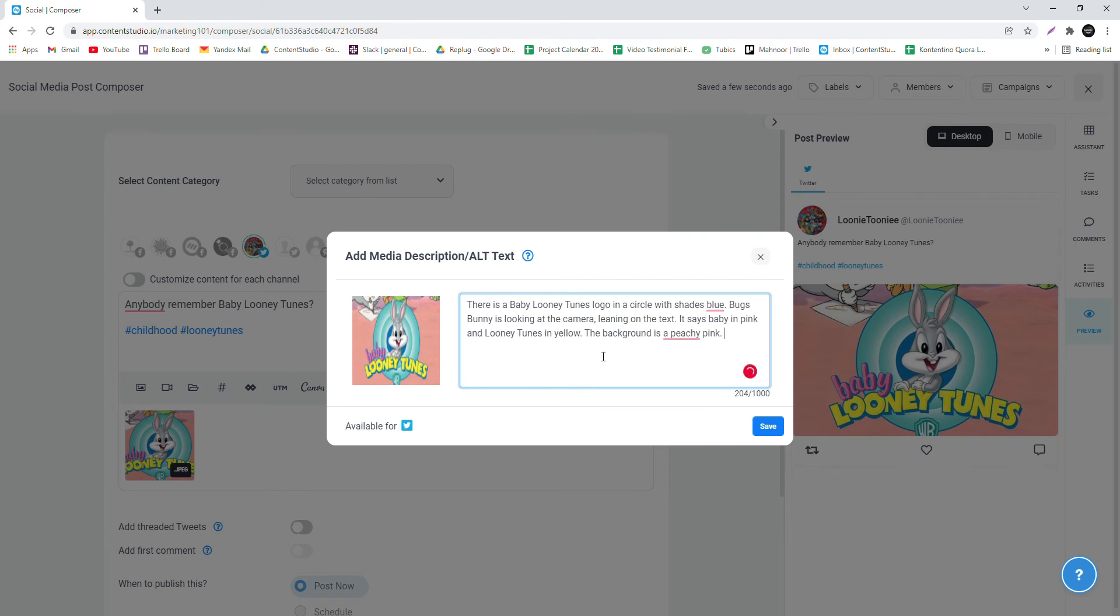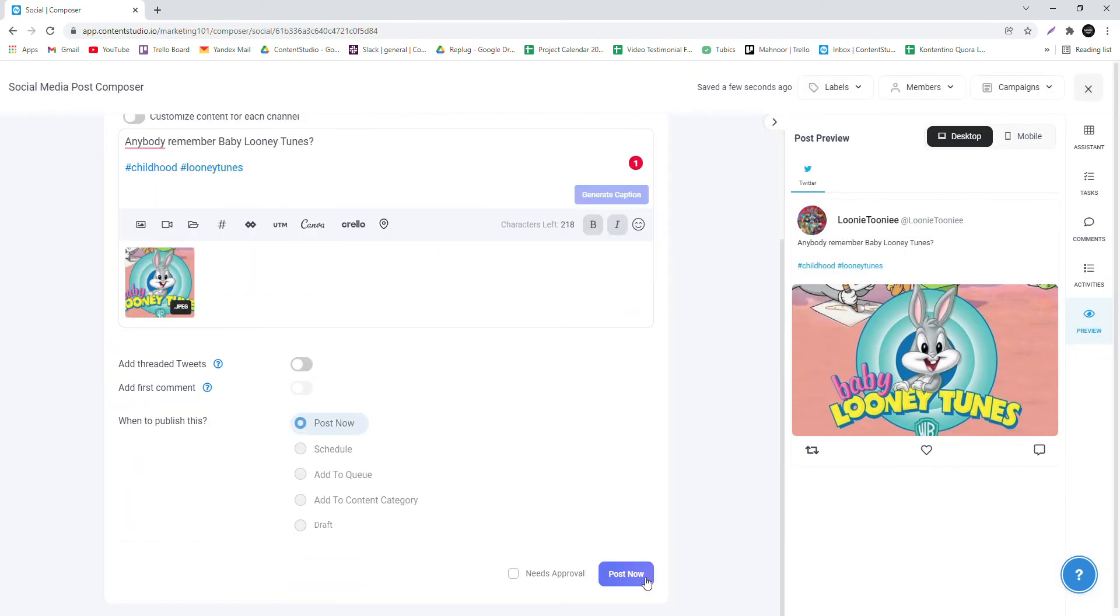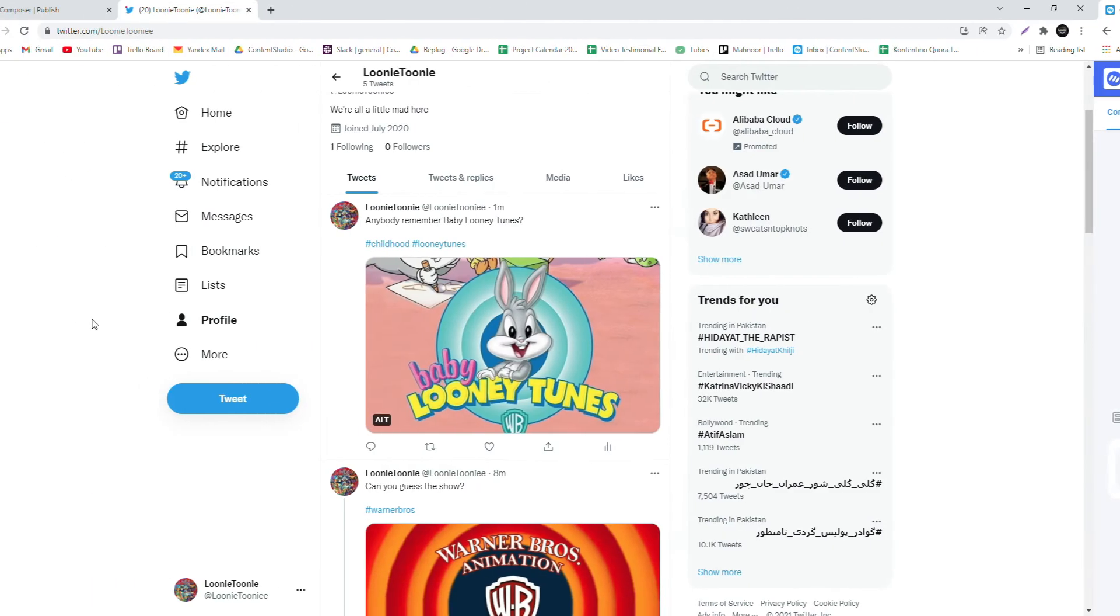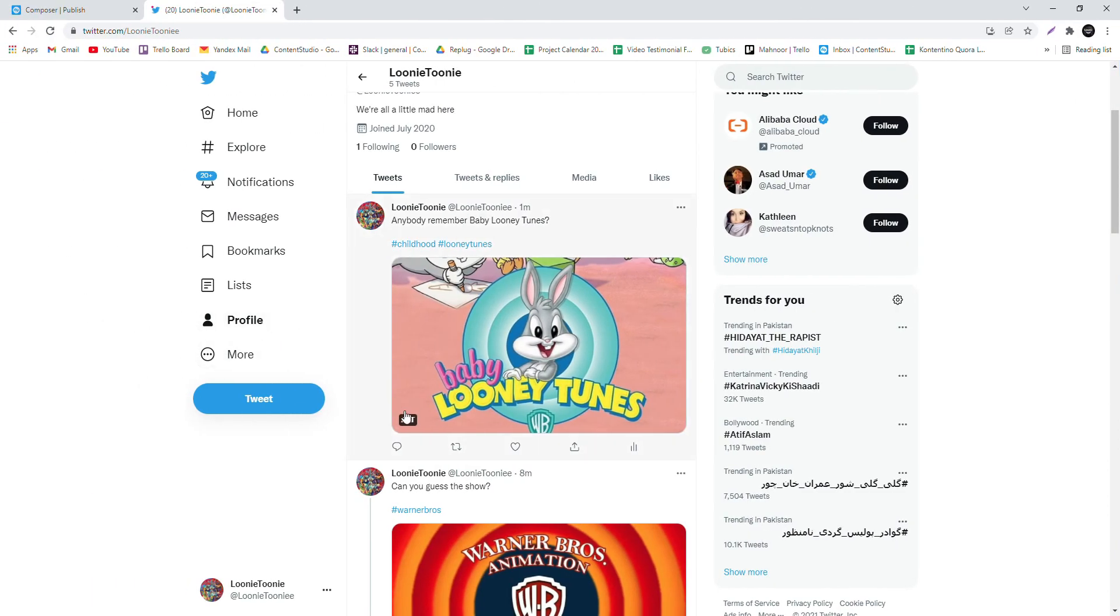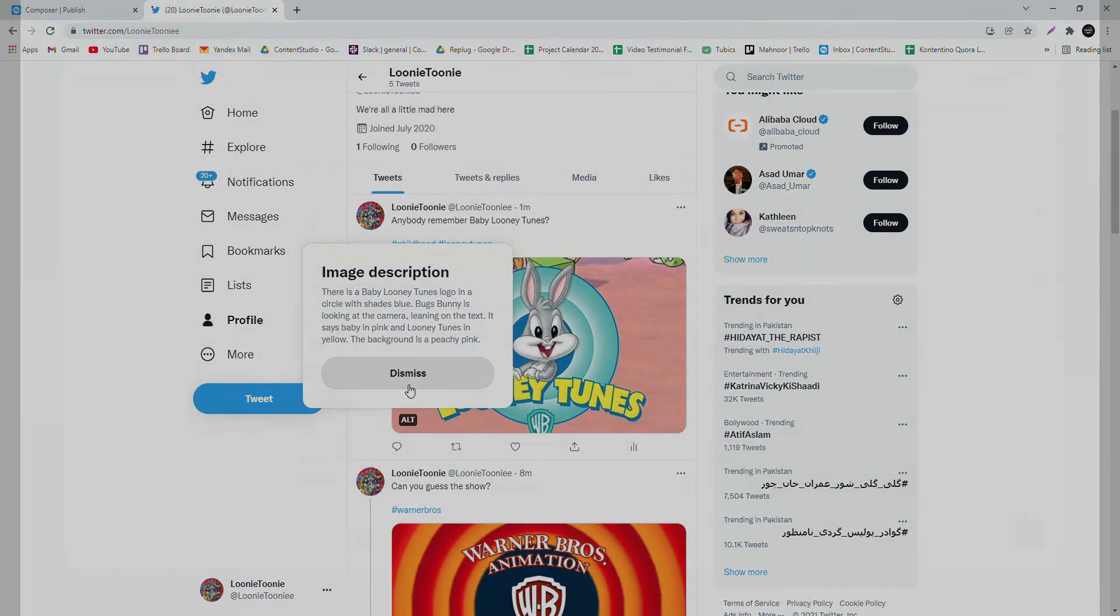When you're done, click Save and upload the post. You can check the Alt Text on your post by heading over to Twitter and clicking the Alt button on the image. Happy Tweeting!